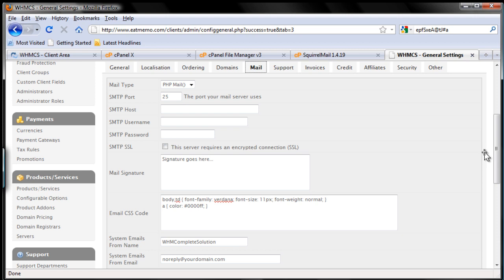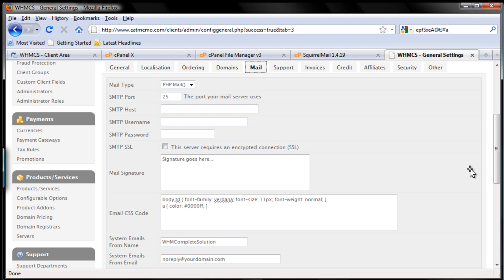We're going to use PHP mail, but on second thought, if you use SMTP I think it'll be much better, because email service providers such as Yahoo, AOL, and AT&T would prefer to receive emails if you use a proper SMTP server.